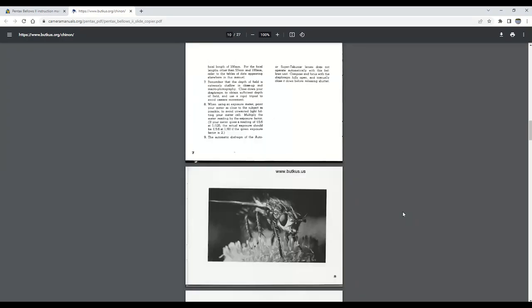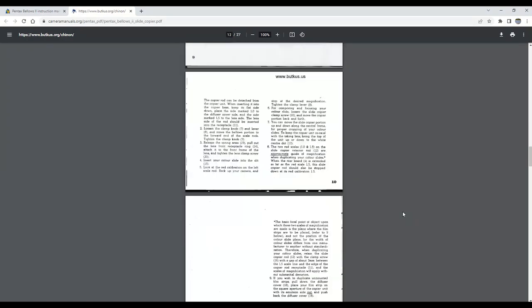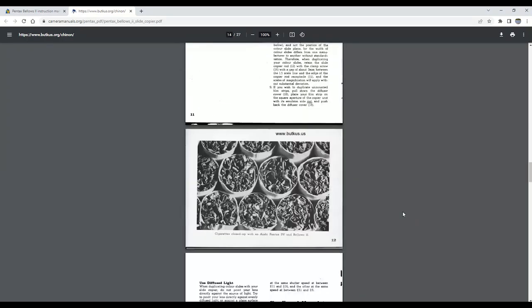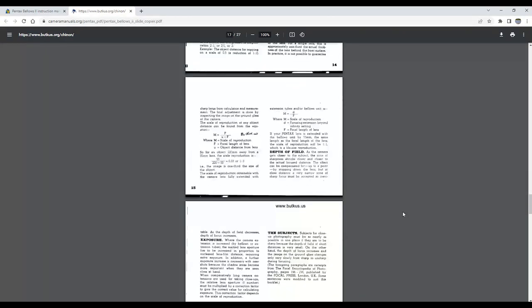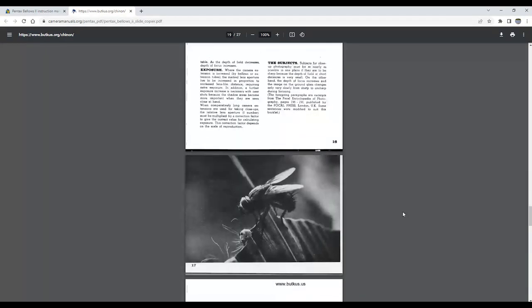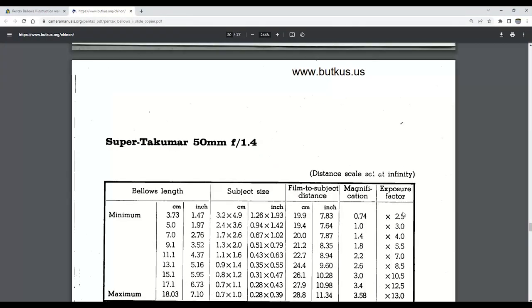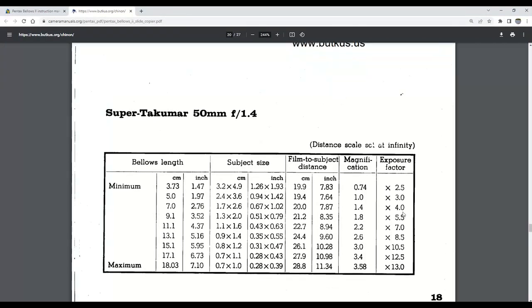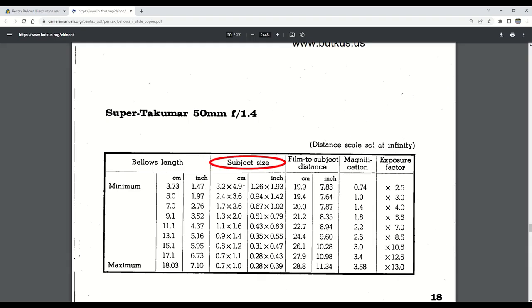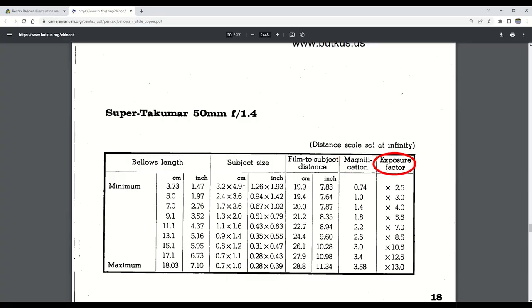Okay, so now we need to find a lens that can cover that length. The bellows manual contains reproduction charts, and we can start looking for a lens that might best suit our purposes. We see columns for our bellows length, our subject size, the film-to-subject distance, the magnification, and the exposure factor.